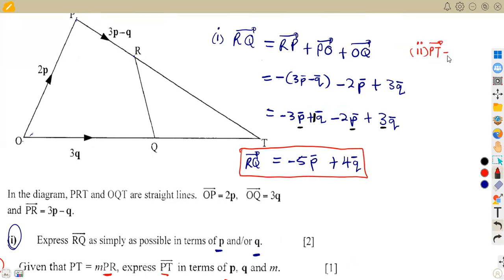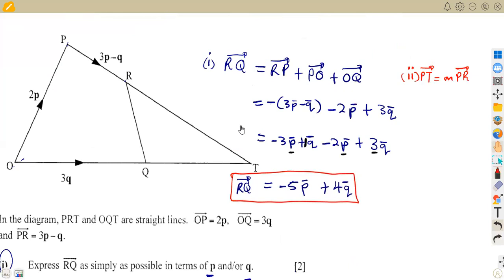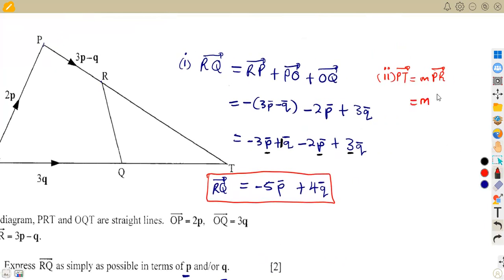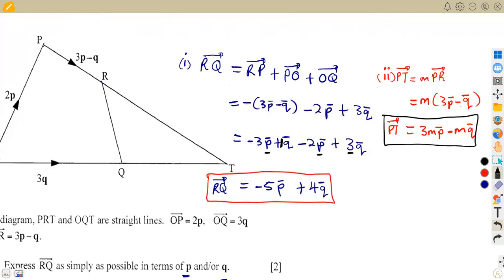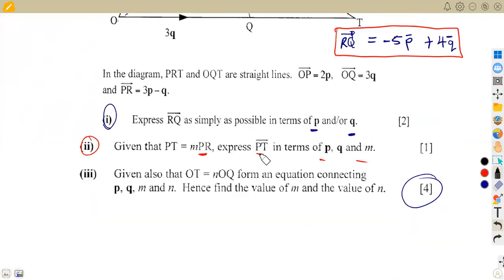We are given PT = m·PR. Vector PR is already on our diagram as 3p − q, so we substitute: PT = m(3p − q). Expanding gives PT = 3mp − mq. You can leave your answer in either factored or expanded form — both are acceptable.